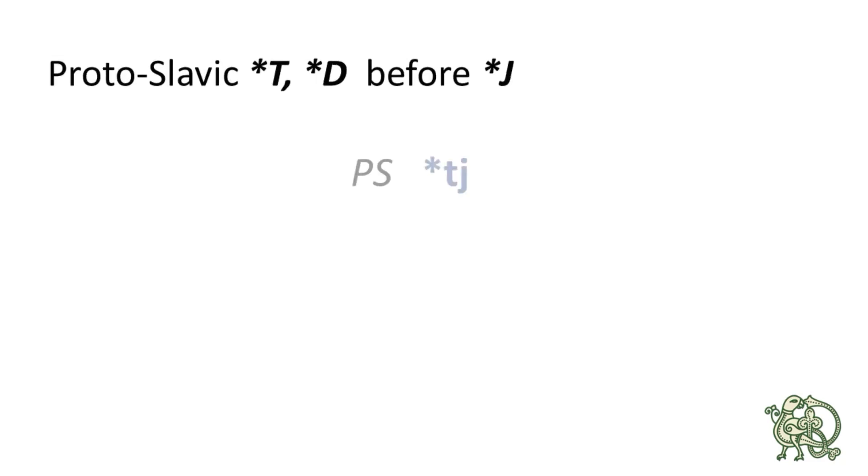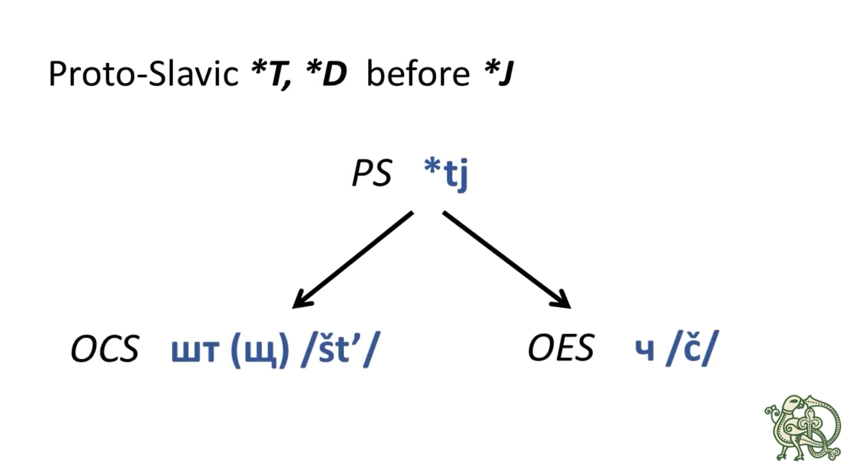So, the Proto-Slavic combination *tj produced šč in Old Church Slavonic and št in Old East Slavic. And I'm giving you the conventional transliteration of Cyrillic letters for those of you who are not able to read Cyrillic. Let's take a look at the examples.